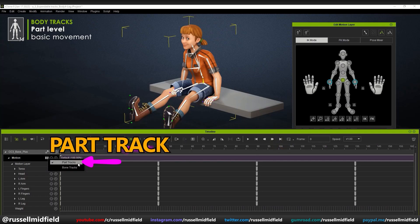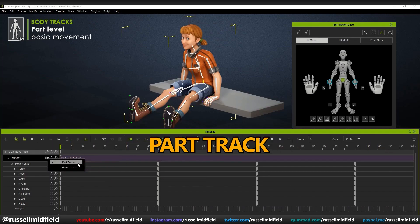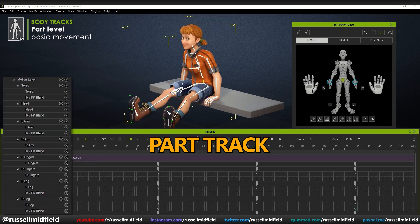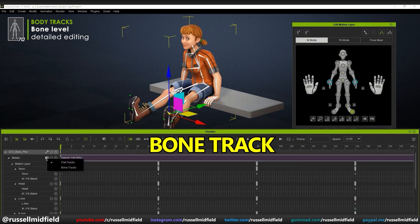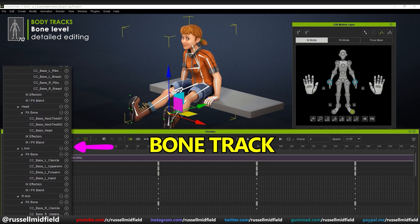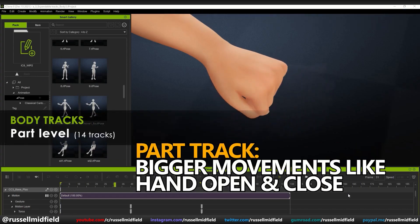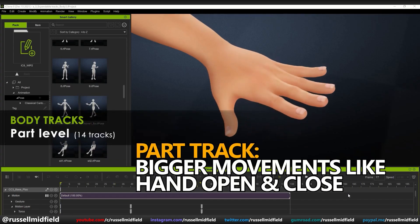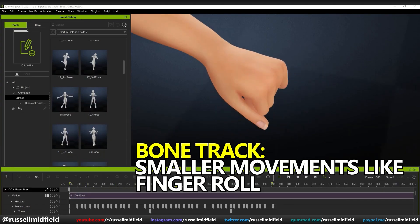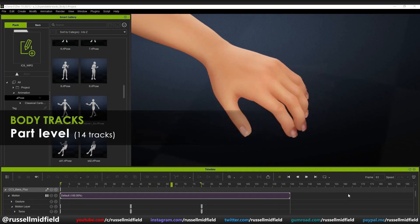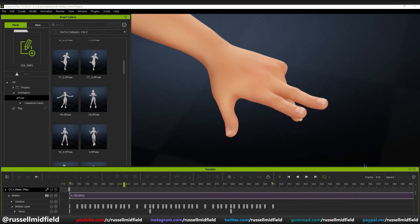Next up is what Realusion is coining as the Character-Centric Timeline. This is an expandable hierarchy of your animation data that can be toggled between either the Part Track or the Bone Track. The Part Track is simpler and allows you to select, edit, and control animation data based on the different parts of the body — such as the torso, head, left arm, right arm, etc. The Bone Track is more detailed and allows you to control animation data on the basis of the individual bones of the armature — much more granular. So why is this useful? It gives you the option to change between blocking out bigger movements and fine-tuning smaller movements.